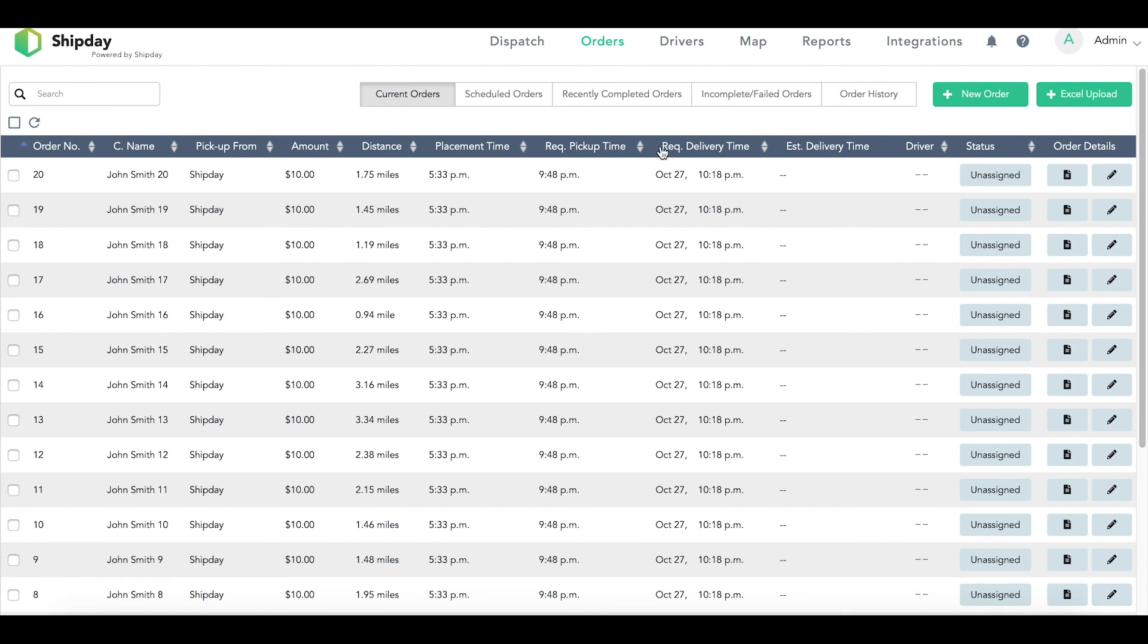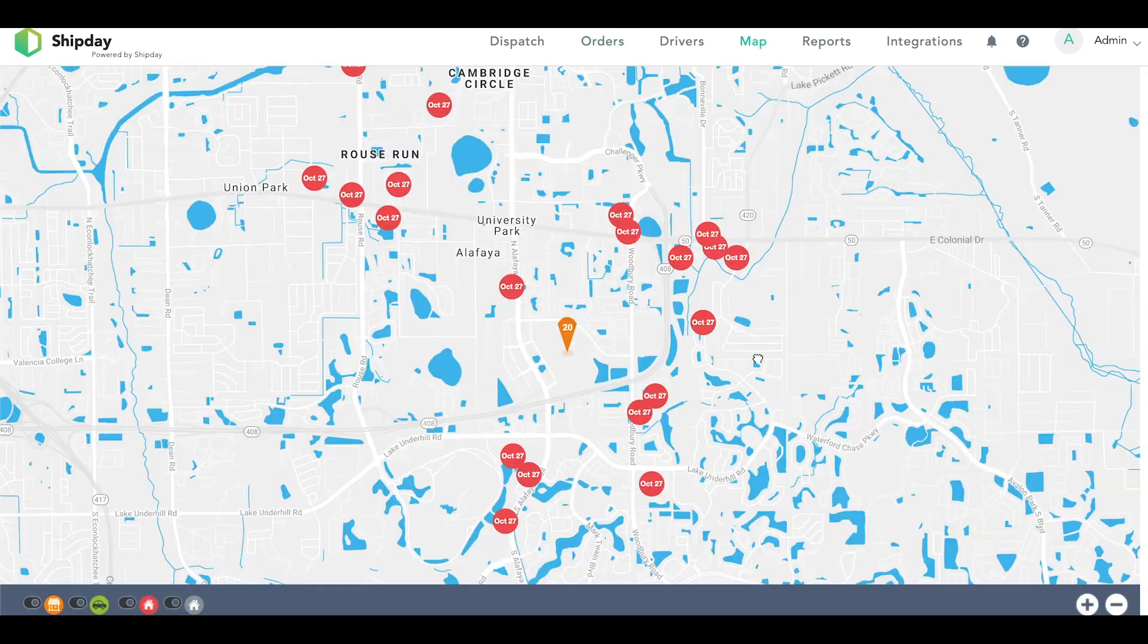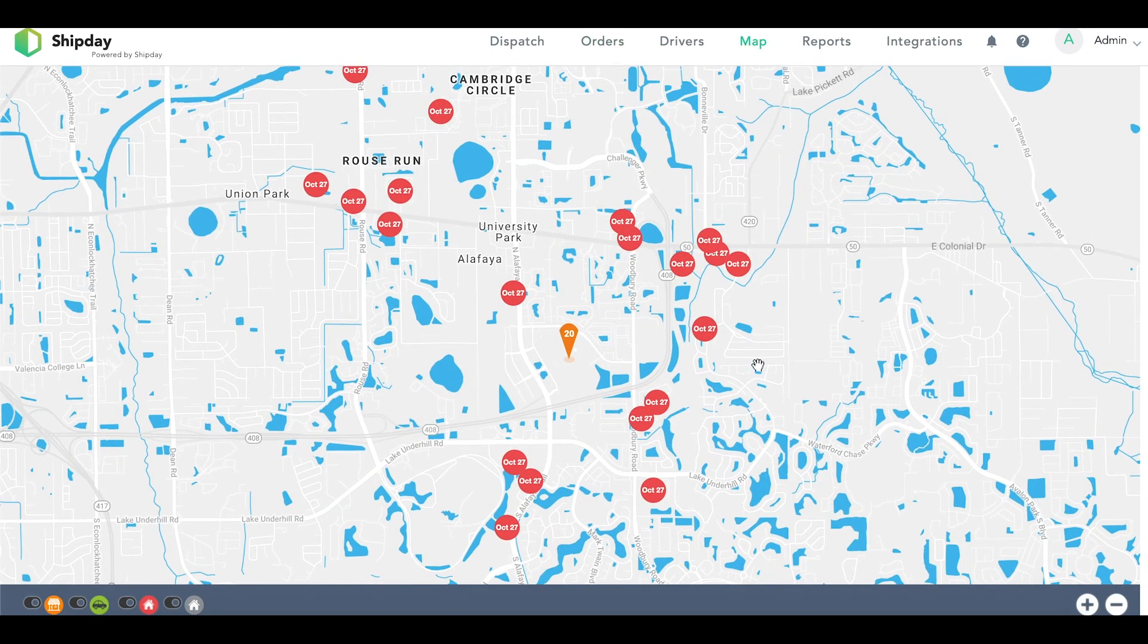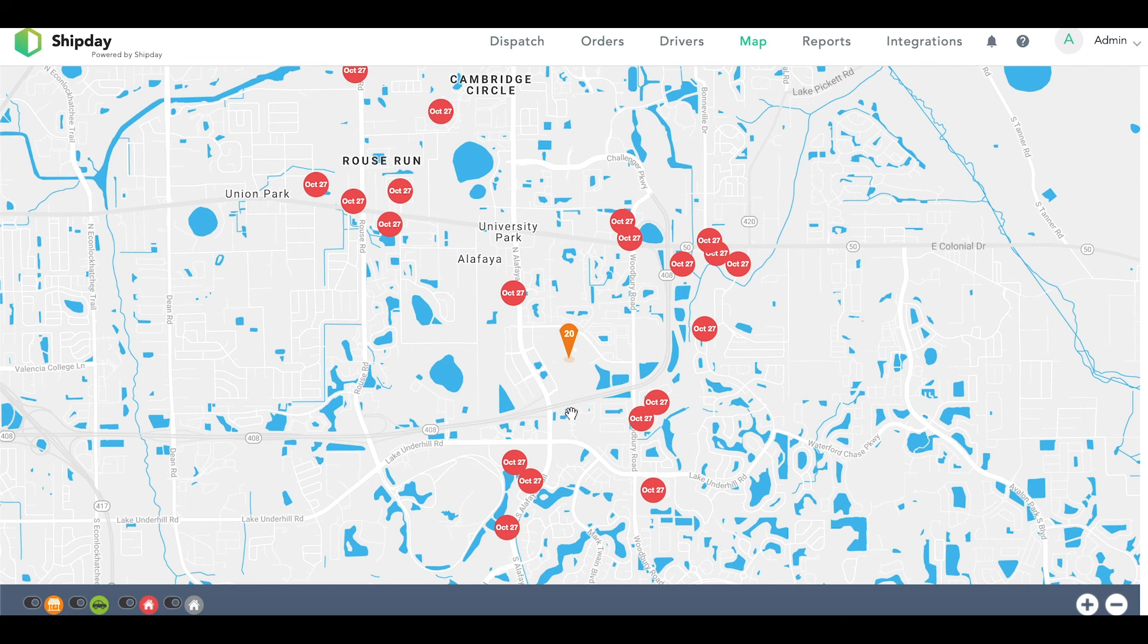Another cool thing is if you go to the map, you will be able to see all of the orders. The orange pin is the pickup location, or your business, and the red bubbles are the delivery locations, or your customers.